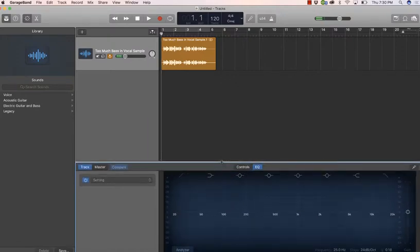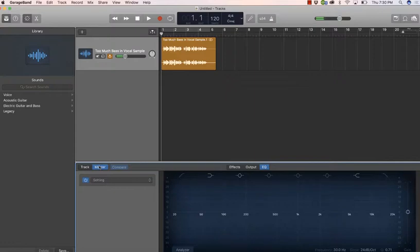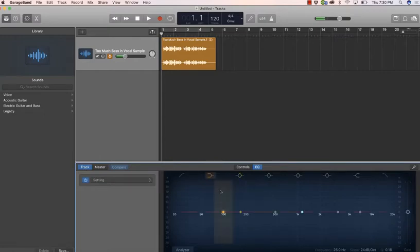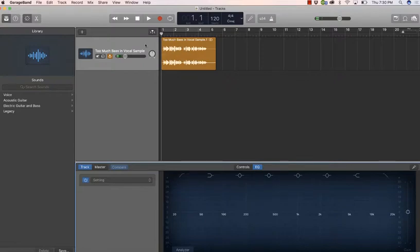The other thing that you want to do, make sure that track is highlighted. If master is highlighted, then that is going to affect the overall sound of your podcast and everything that's coming through that master output. So you want to make sure that it is tracked. So anything that you change in here is affecting only this clip right here because it is on this track.